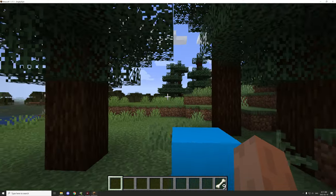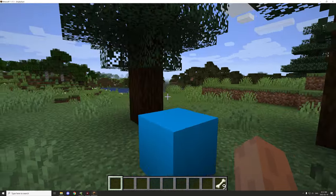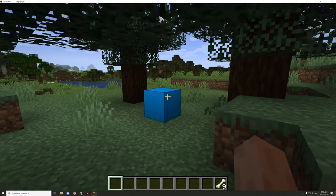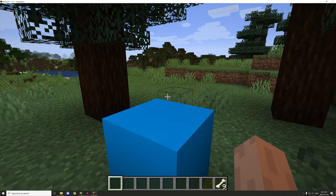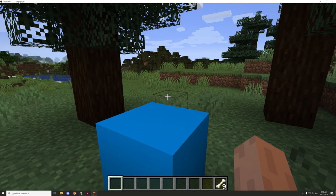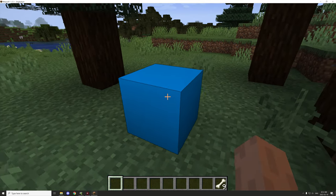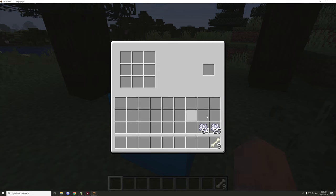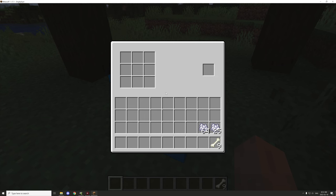Hello guys and welcome back to another MCreator tutorial. Today we're going to be covering the custom crafting system and updating that tutorial for MCreator 2021.3. If we open up the block inventory right now you can see that we have just a standard three by three and one output slot.